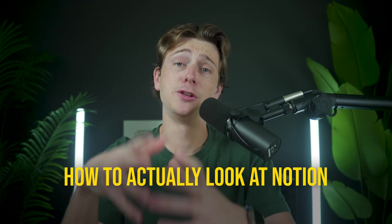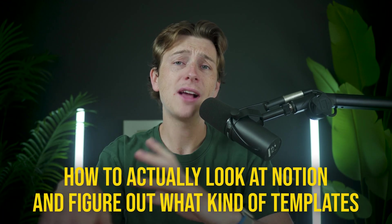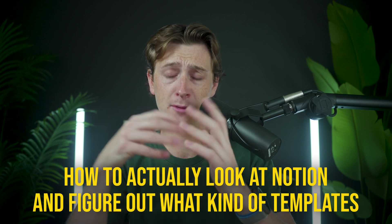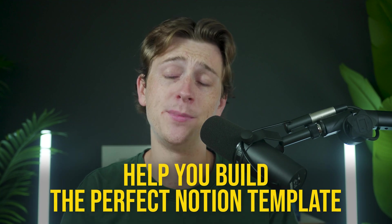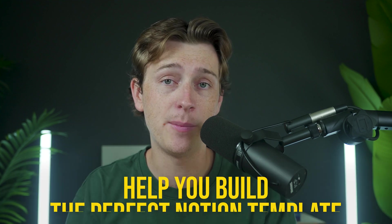All right, so one of the things I want to show you very quickly here is how to actually look at Notion and figure out what kind of templates you're going to want to build. There's a couple of theories here, thought processes that you can go through that will help you build the perfect Notion template.